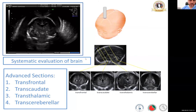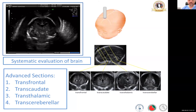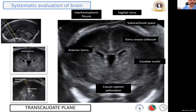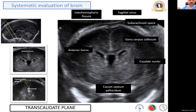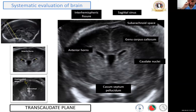The most difficult sections to get through the brain are the coronal planes, but they are very important in order to give you more information. With the transfrontal plane — the most anterior coronal section — you want to be able to see the anterior horns, mainly the sagittal sinus, and if possible, get a picture of the interhemispheric fissure, the sphenoidal bone, and the ocular orbits. Moving a little bit posteriorly with the transcaudate plane, you should have a better picture of the anterior horns and of the cavum septum pellucidum. This picture, although difficult to get, is also preferred by neonatologists to check the cavum septum pellucidum postnatally.